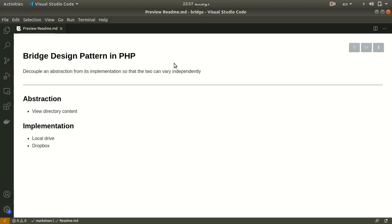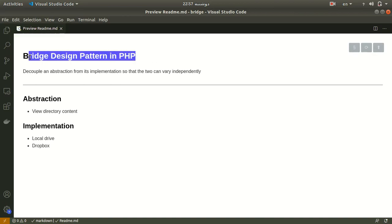Hello everyone, this is Majid and in this tutorial I want to show you how we can use the Bridge Design Pattern in PHP. Bridge Design Pattern believes that inheritance can be replaced by a composition, and also it tries to split the abstraction and implementation part of our application.